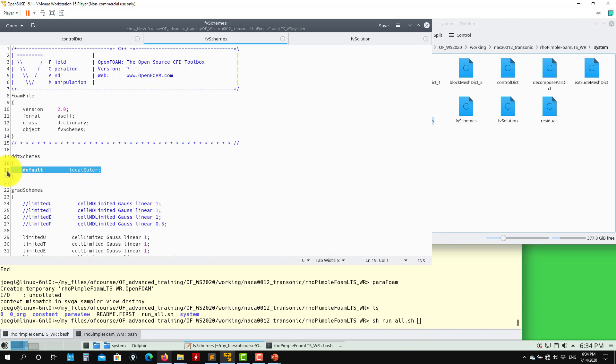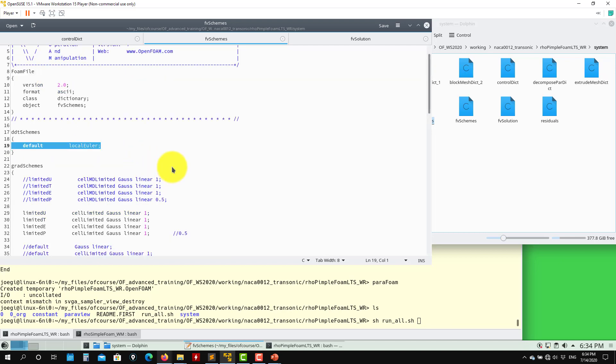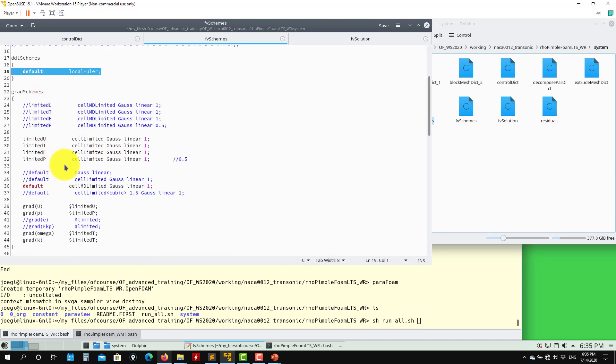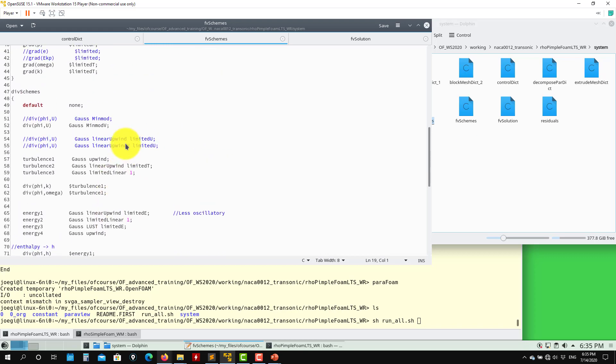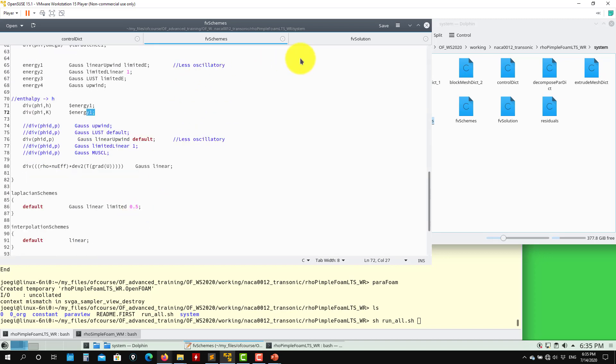Local time stepping is something between steady and unsteady — we are violating physical principles as in a steady solution, but it helps reach a steady solution faster. Within studies, you'll need to run a long time anyway, but if you have time limitations, LTS is much better, requiring far fewer steps to reach a statistically steady solution. Looking at the discretization in fvSchemes: we know what is going on. For turbulence I'm starting with upwind, for energy using limitedLinear, everything standard.